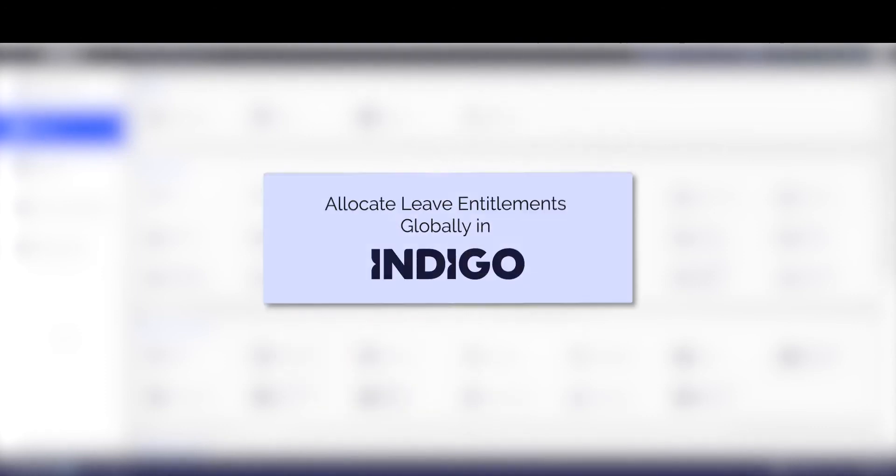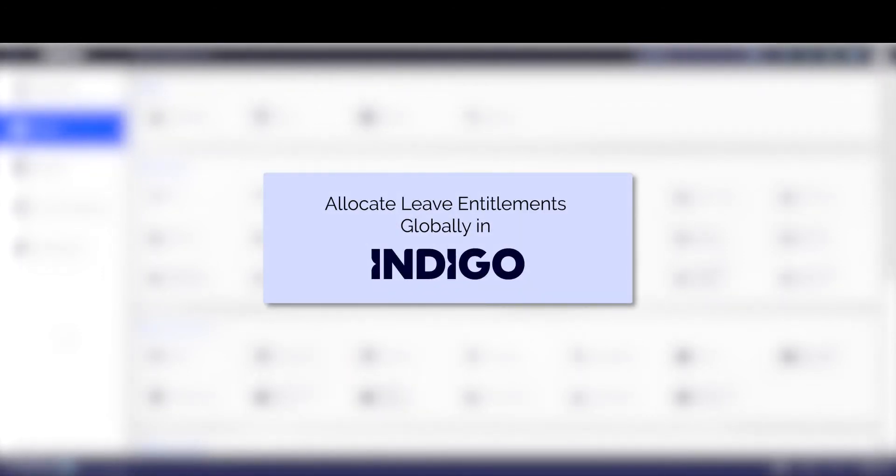Hi there! In this video, I will show you how to give leave entitlements to all employees at one time in your Indigo payroll system.